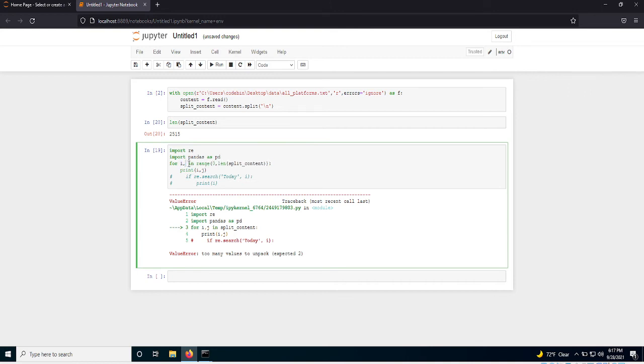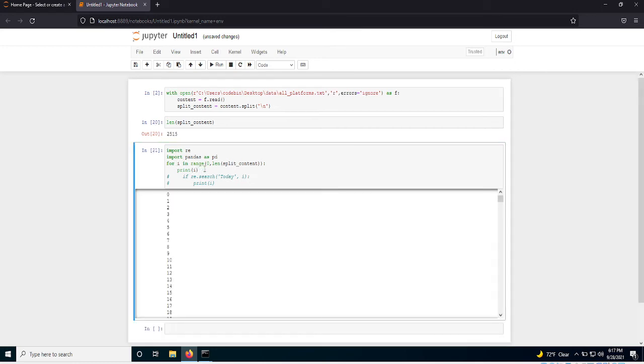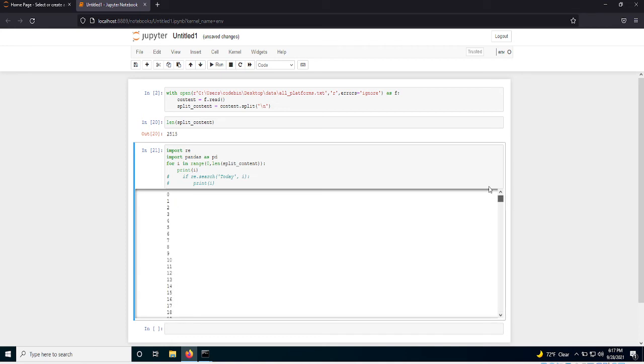So this is going to loop from zero to the end of that, which is going to be 2,515, right? And this is going to be the index. And let's take this j out. This will be the index of that. So let me just print this off so you can see what I'm talking about. See? So it's just going to go from zero to 2,500.